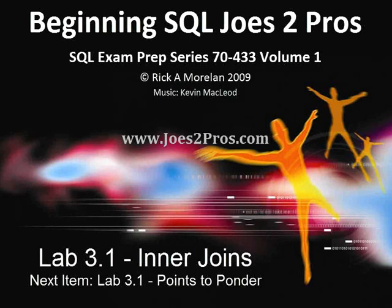And that is Lab 3.1 on Inner Joins. Next item, let's check out 3.1 and follow it up with the points to ponder.